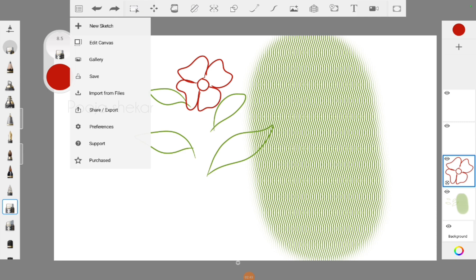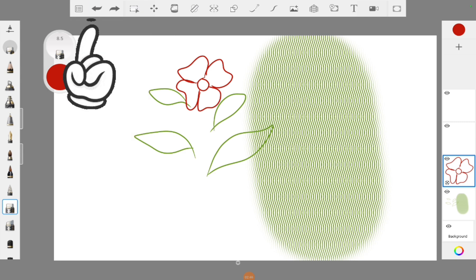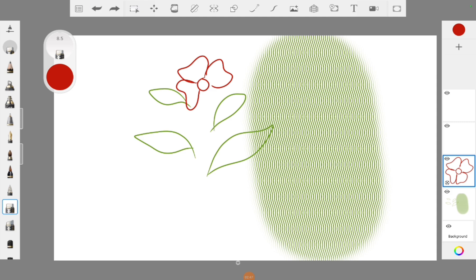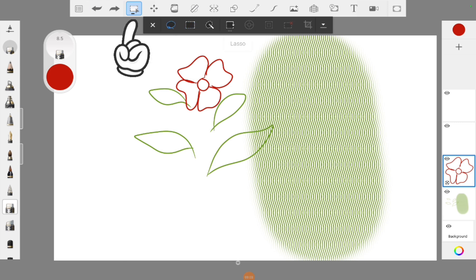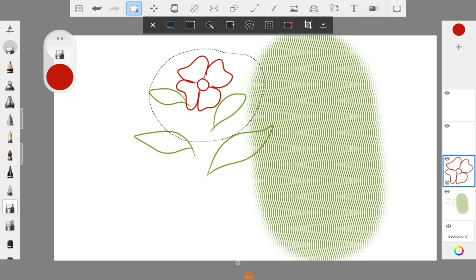At the top you can see a lot of icons. The first icon is where you can save — it contains the basic menus. Then you can see undo and redo buttons where you can undo any action you have done and redo actions. After that there is a selection tool where you can select a particular part of the illustration and change it.